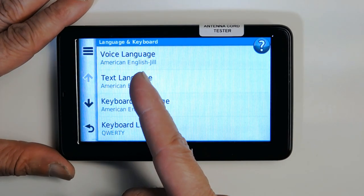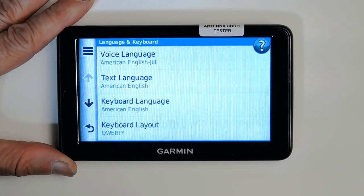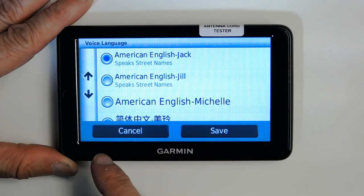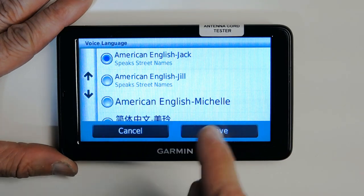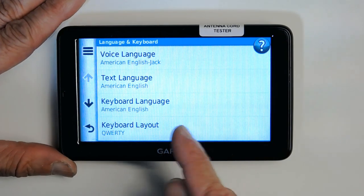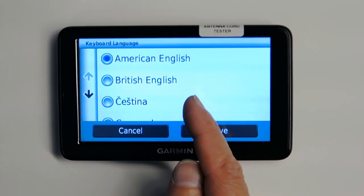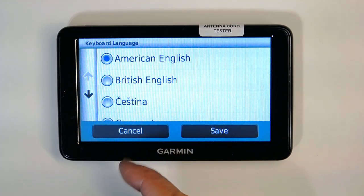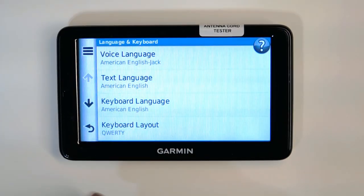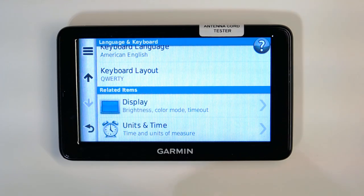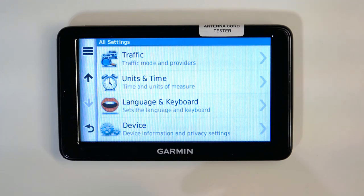For language, any option with a human name like 'Jill' or 'Jack' after it has TTS — text to speech — meaning it will pronounce road names aloud. Without the name, it won't speak street names. Keyboard language is the language used to enter addresses — if you're in a country where addresses are in a different native language, change this accordingly. Keyboard layout can be set to QWERTY or alphabetical A-B-C; I prefer QWERTY.